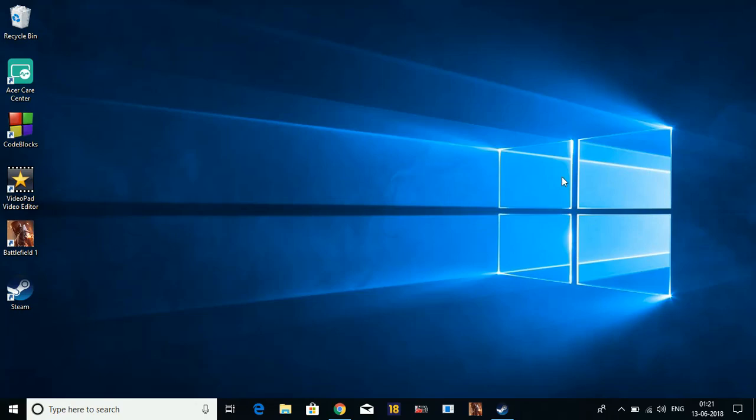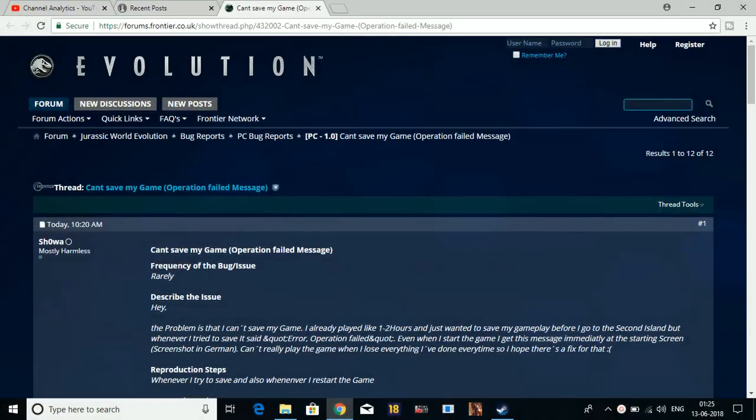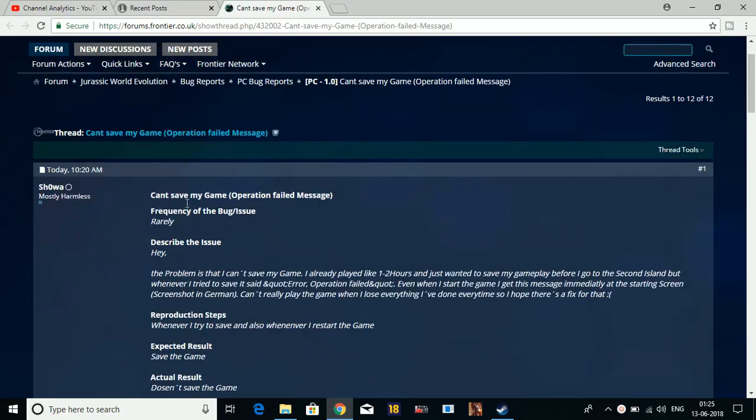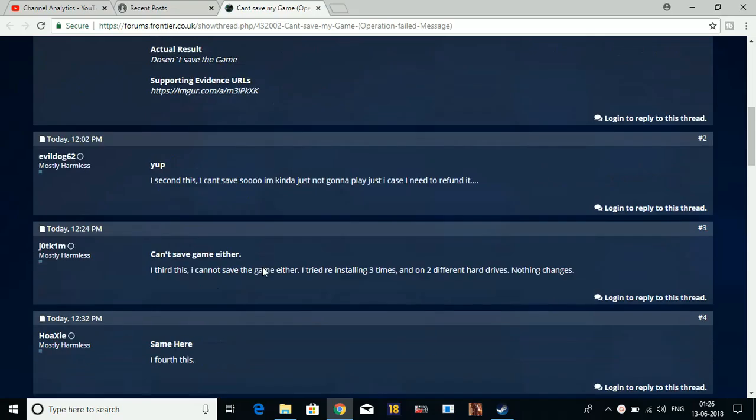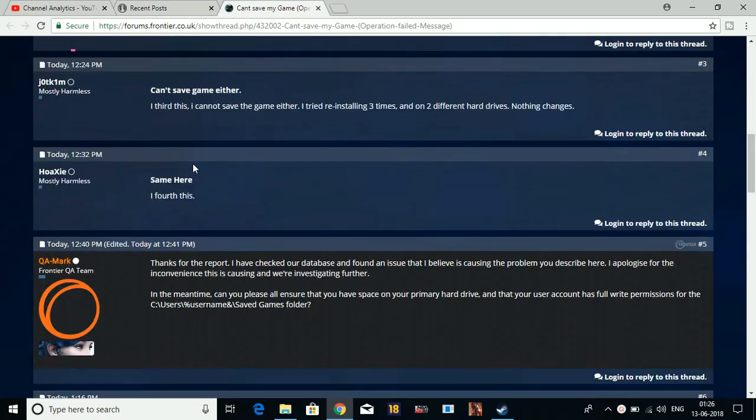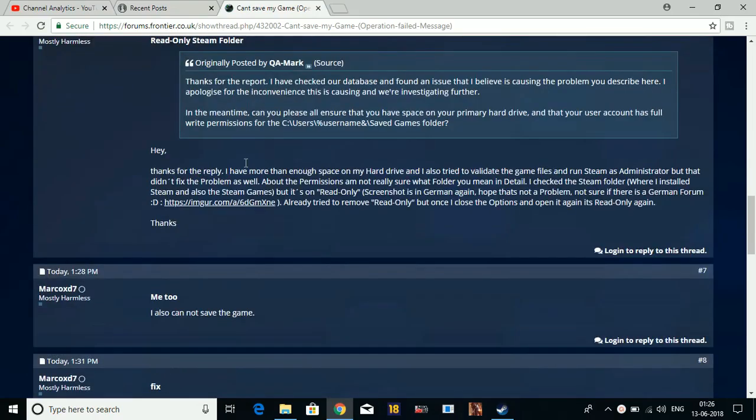Let's get started. I'm not the one who found the solution. As I was going through one of the forums of Jurassic World Evolution, I found this problem where you can't save your game and get an operation failed message. Someone asked about this problem in the forum and many others were having the same issue.